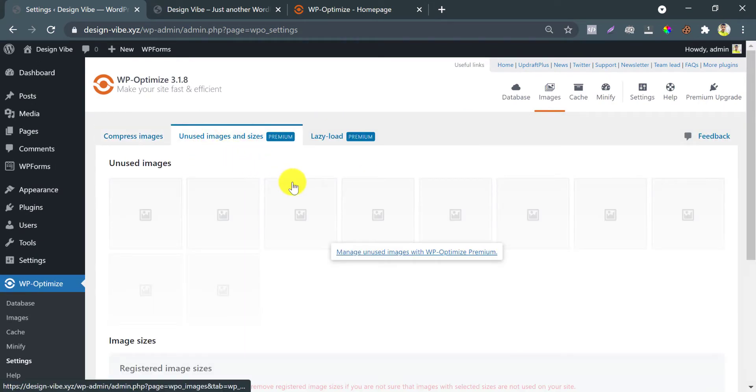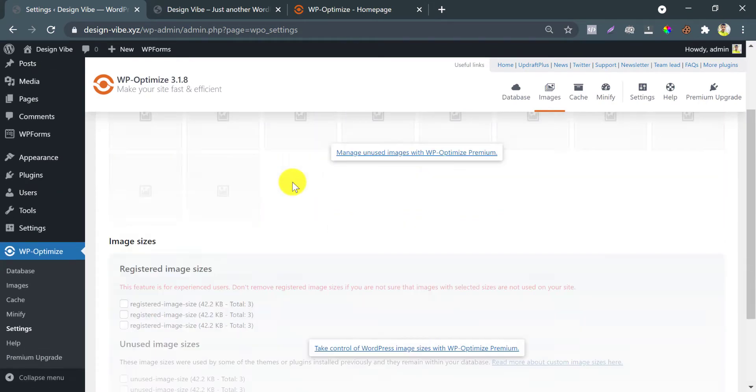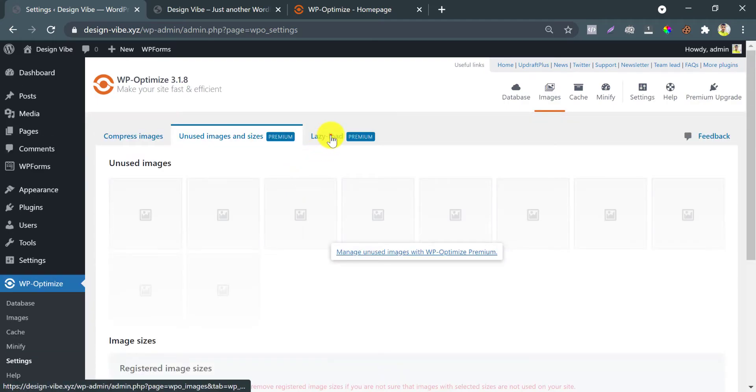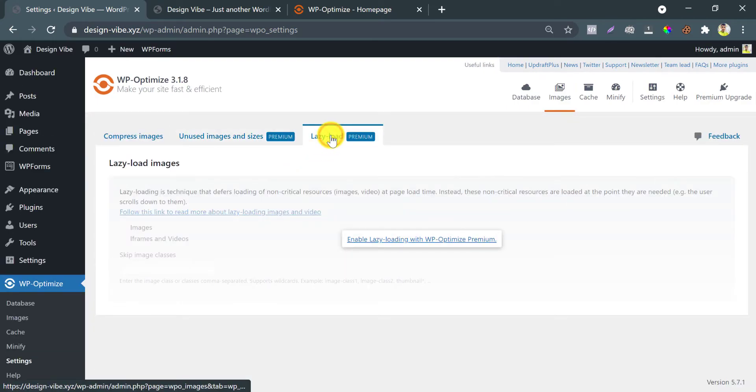WP Optimize also provides premium features, but I prefer to use the Optimole Image Optimization plugin.